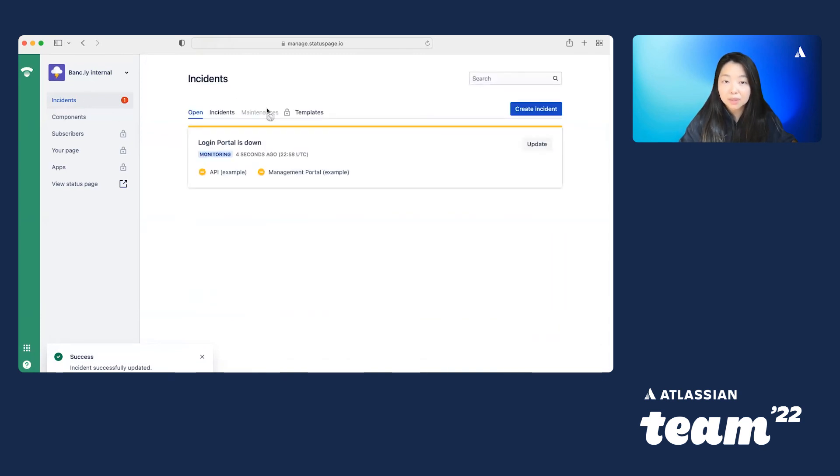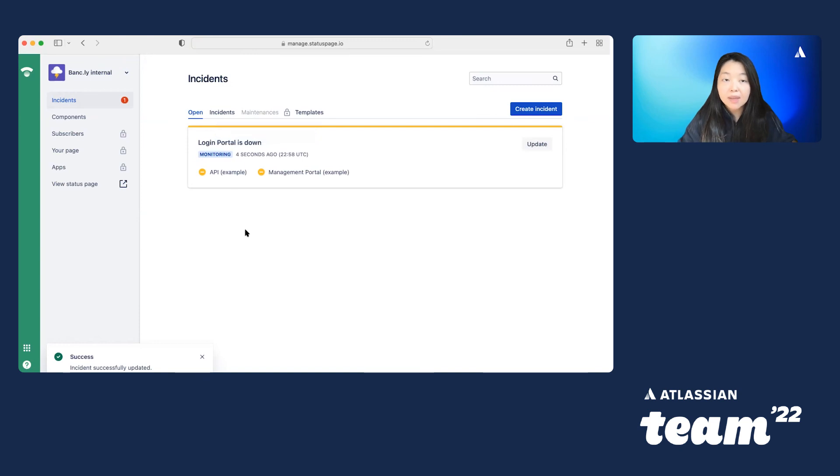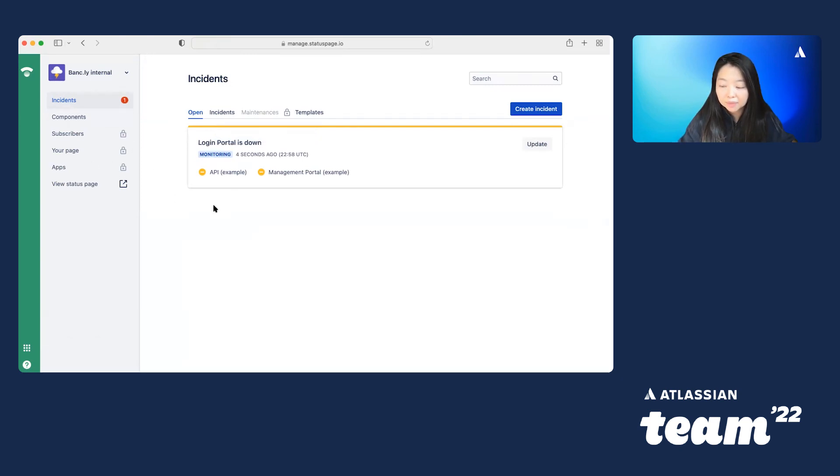And you can see that she has no access to maintenance. So that part is grayed out. And on the left, the page configuration settings are grayed out as well.